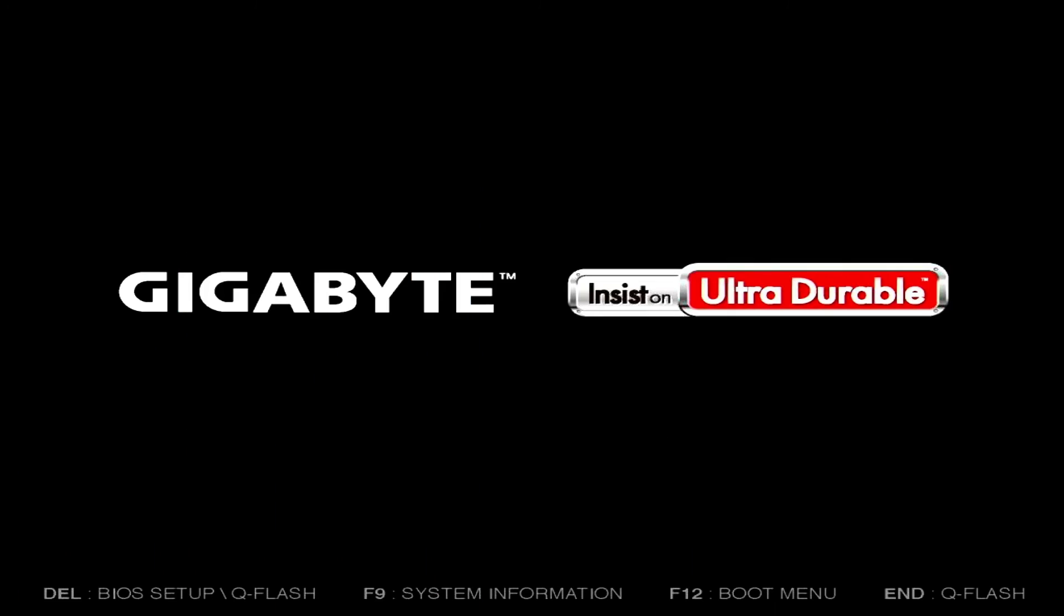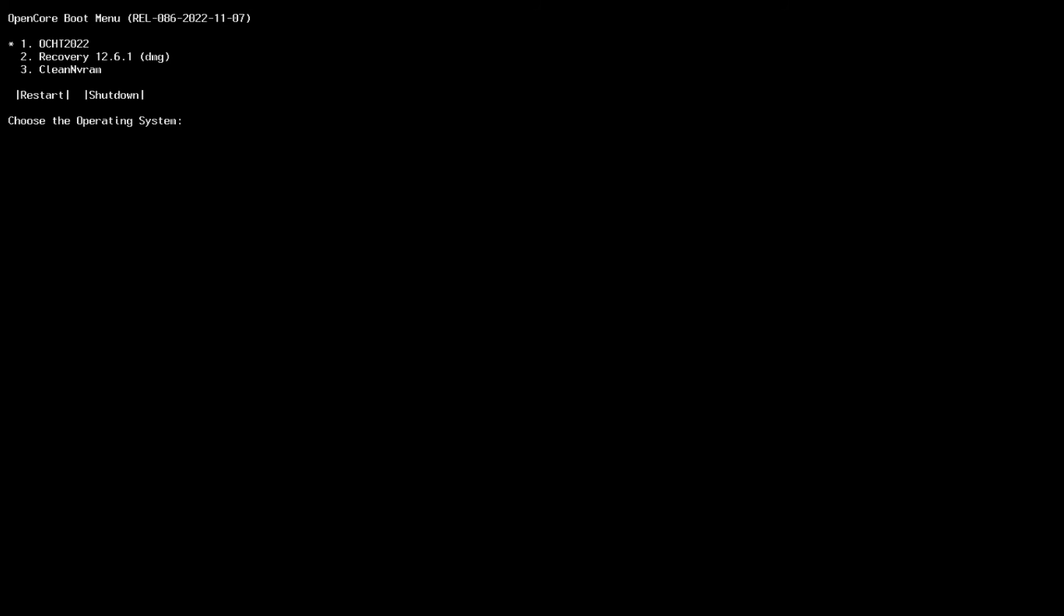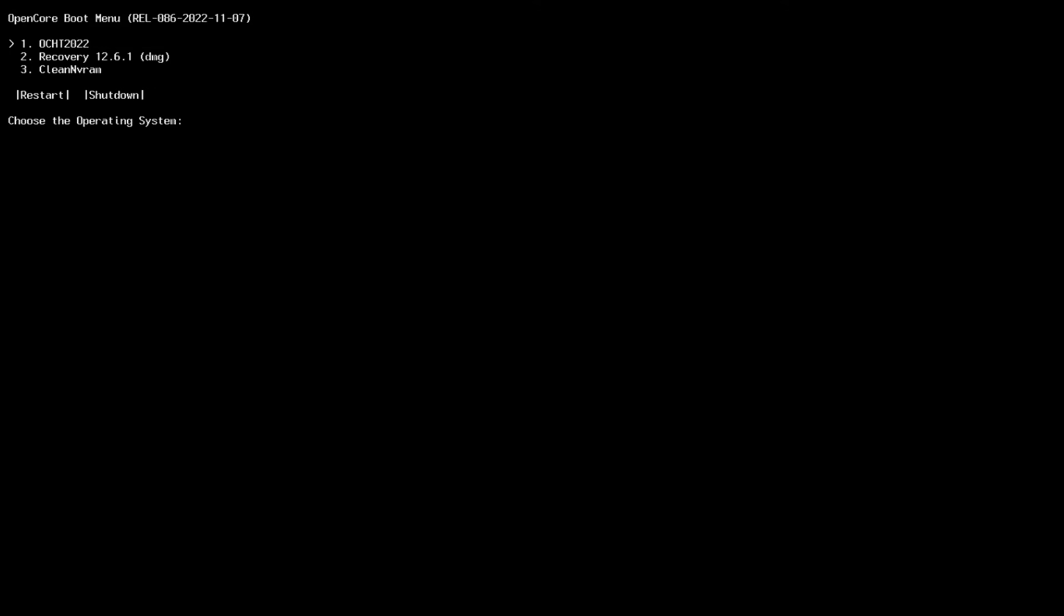As your computer restarts, you will see Clear NVRAM appears in the boot options. Select it and press Enter. It will now go through the task of clearing out the NVRAM and your boot loader options will come up again. When they do, select your system boot drive and press Enter, and it should boot as normal.